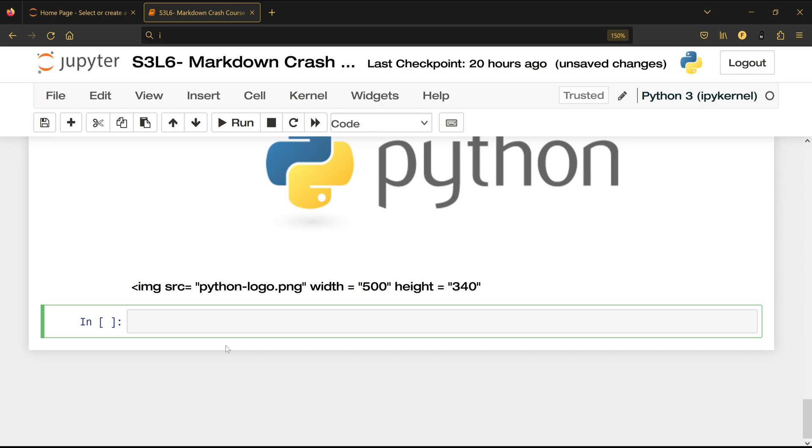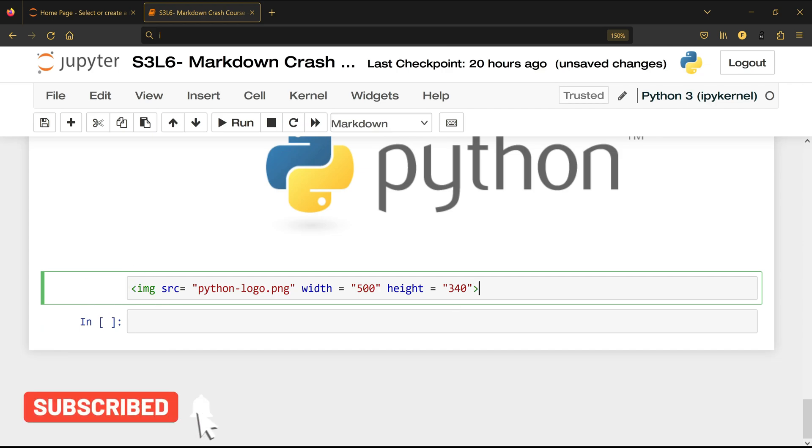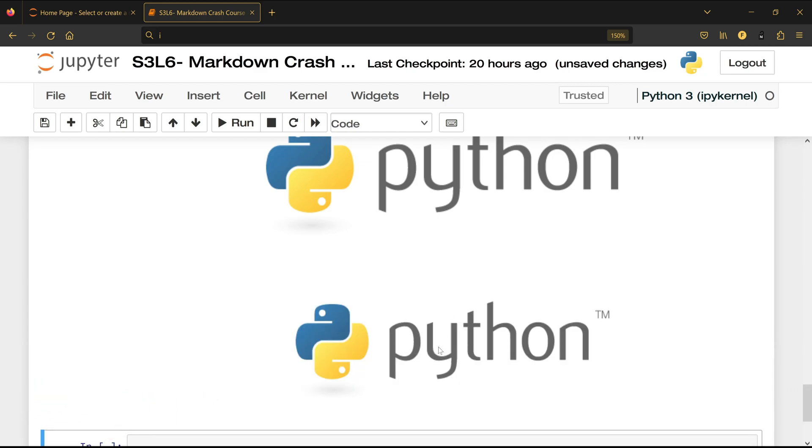There is no error but it's not working because we did not close the tag. You come here and you close it like this, press shift enter and you will see that this image...